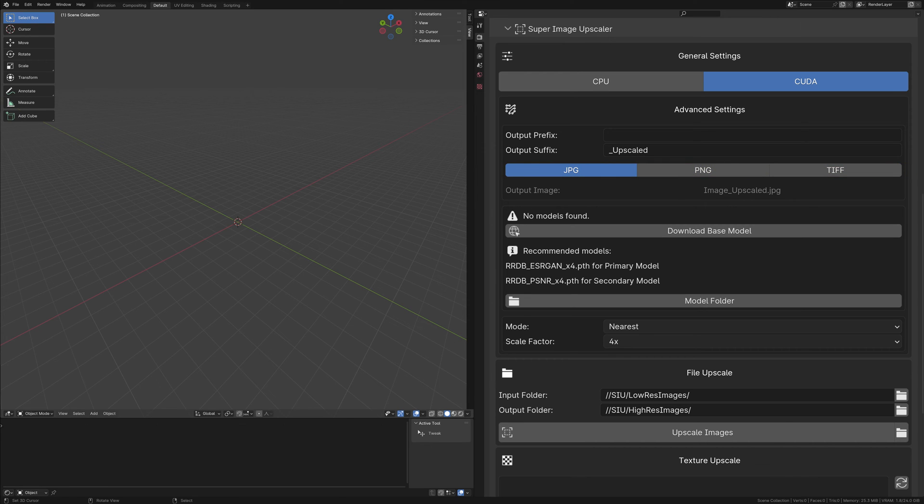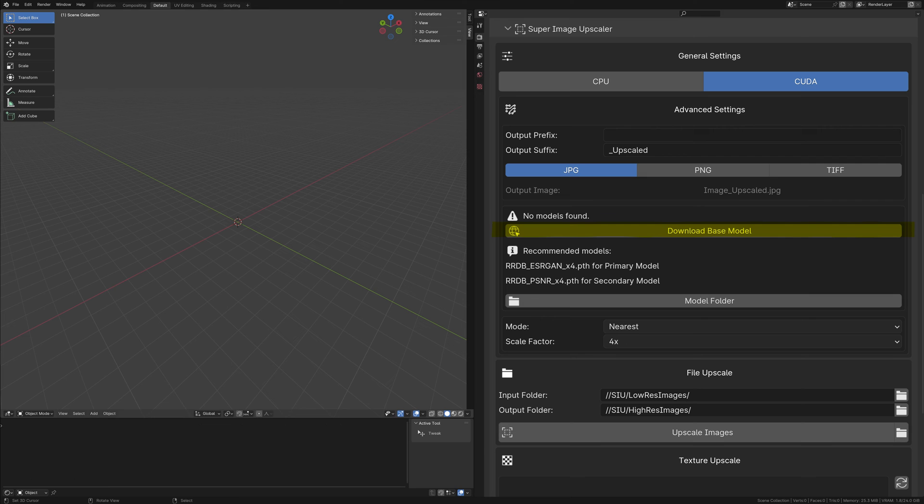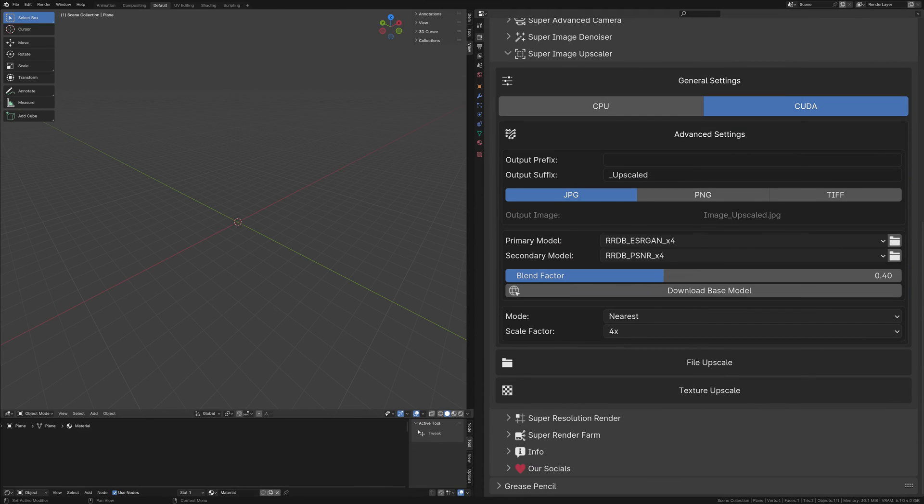A crucial step in preparing for upscaling is selecting the appropriate model. We've simplified this process by providing a direct download link for a recommended model. Once downloaded, these models should be placed in a designated models folder. To assist you, the model folder button will direct you to the correct location for easy access.